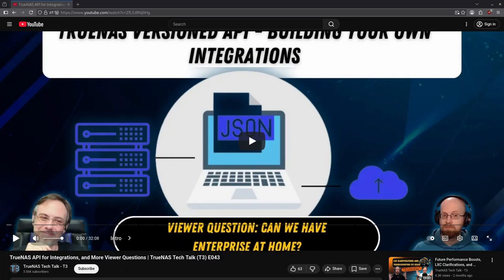On this week's T3 TrueNAS Tech Talk, we're joined by Chris to talk about the TrueNAS API and take viewer questions about using special VDevs with large media collections, as well as the possibility of buying an enterprise license for custom hardware.